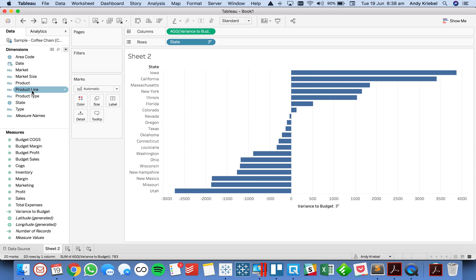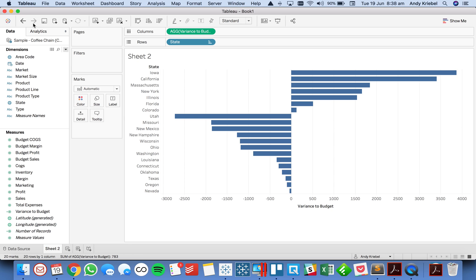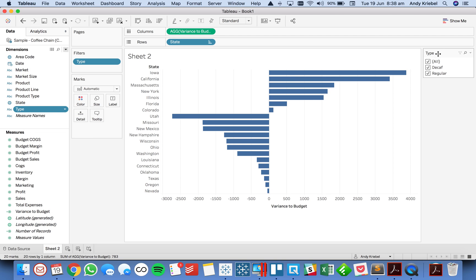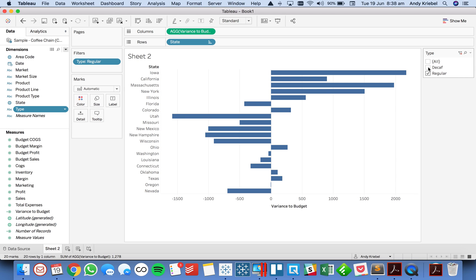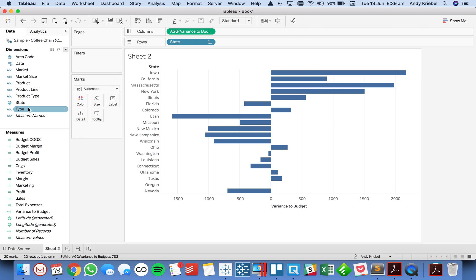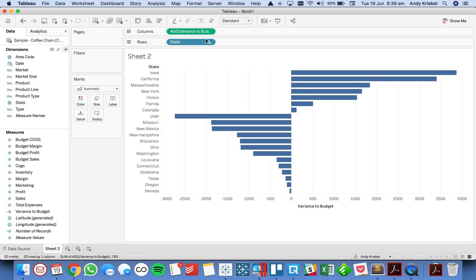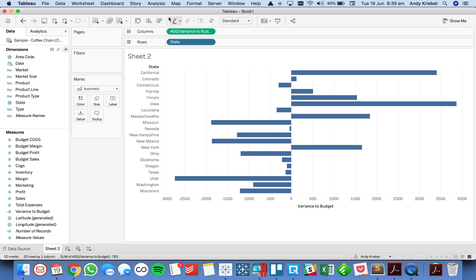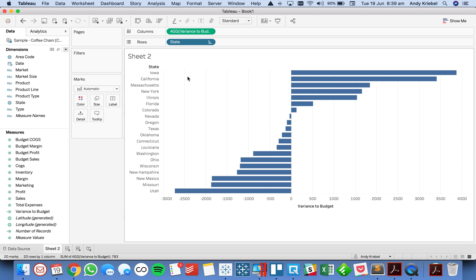So let me show you another example. Let me turn that visual sort back on. And now if I show the type filter and I uncheck decaf and just look at regular coffee, you could see my sorting gets messed up. So hopefully that helps you understand the problem. So let's go ahead and clear the sort and then redo it.